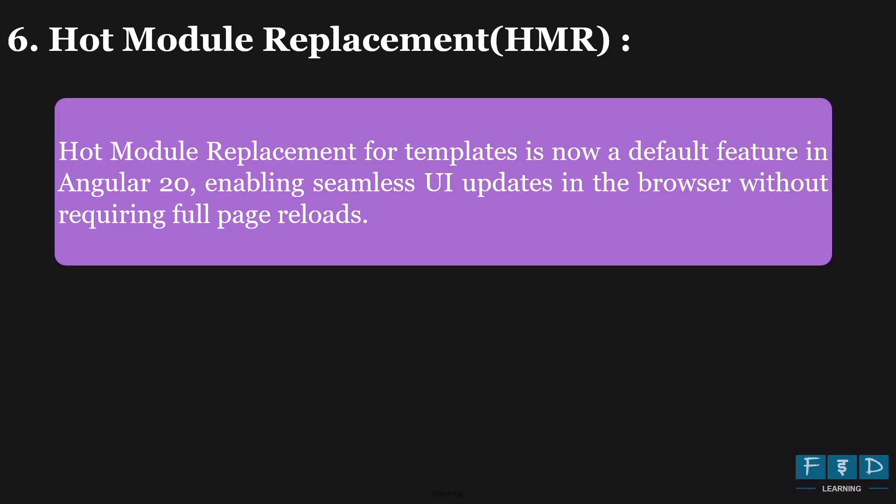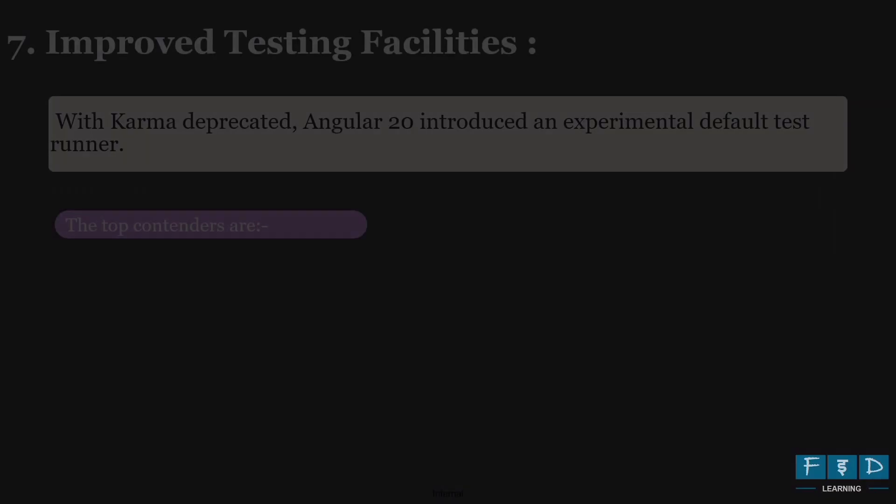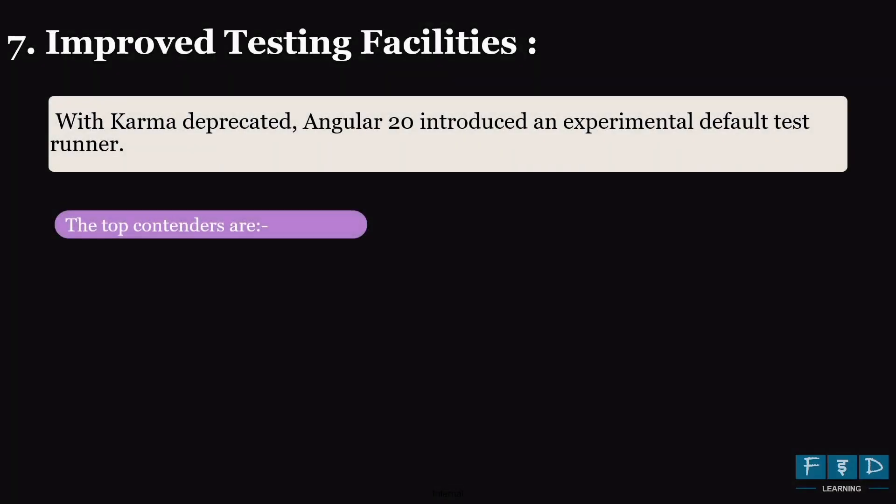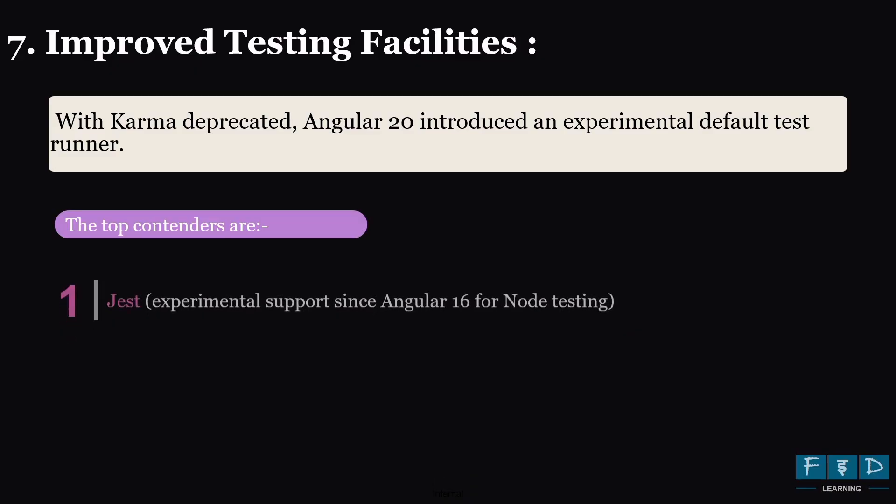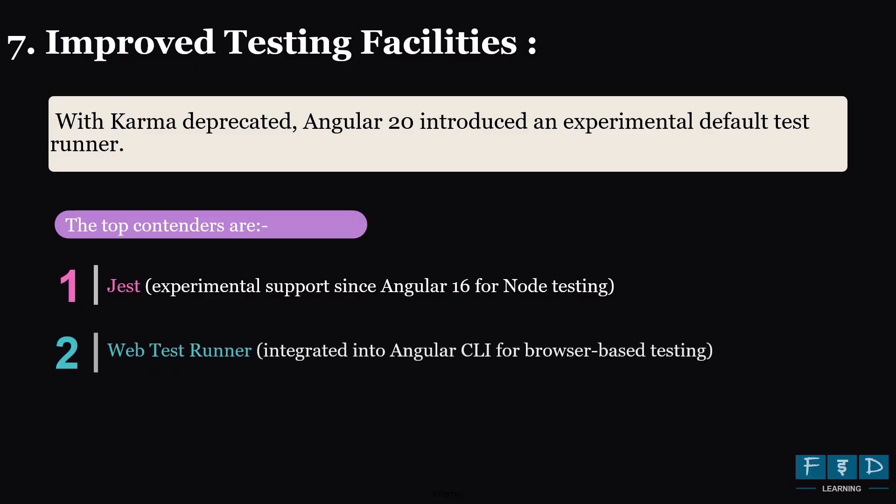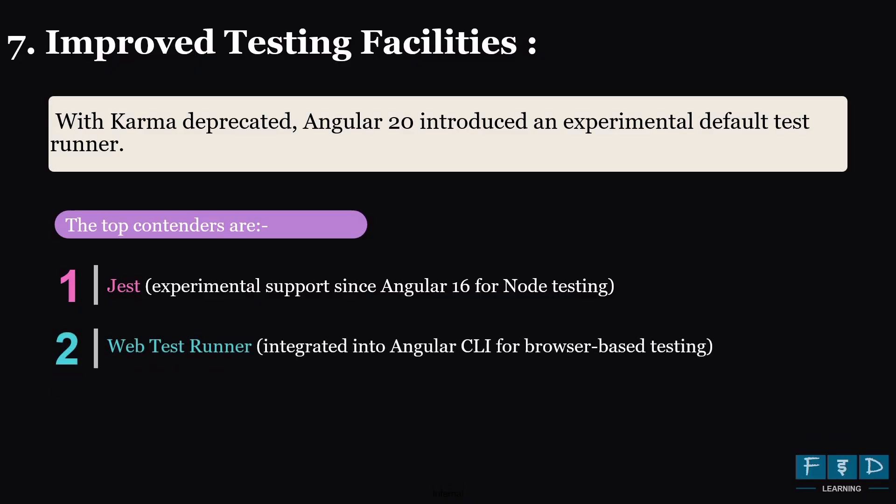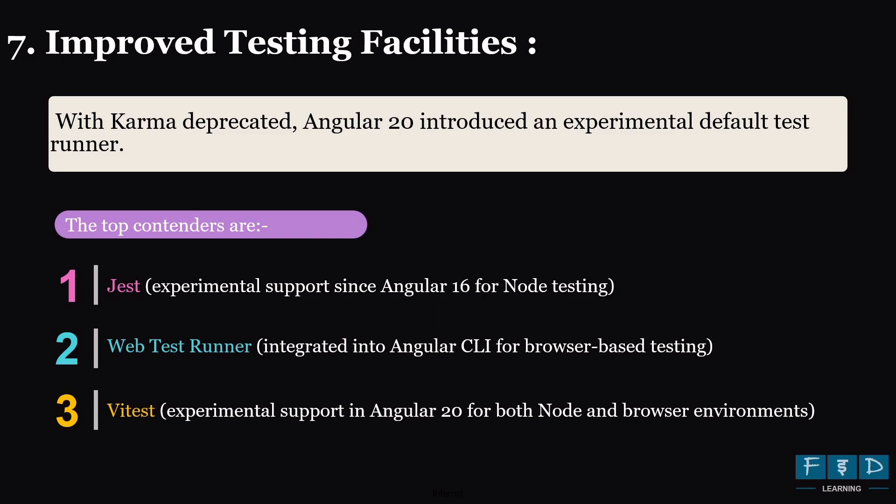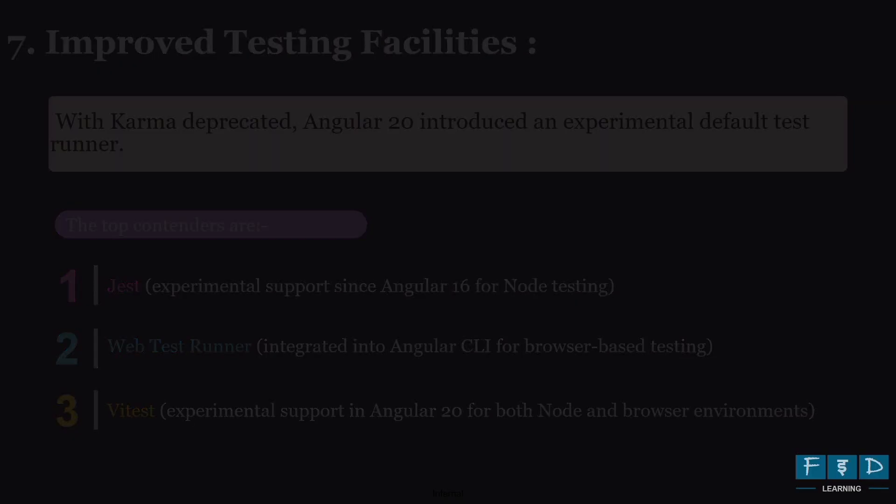Next, let's switch to the updates on unit testing. Angular has deprecated Karma and Angular 20 introduced an experimental default test runner. Initially, experimental support was introduced just for node related testing and web test runner for browser related testing. And building on this, Angular is now experimenting with Vtest, which enables testing in both node as well as browser environments, allowing test to run seamlessly across both.